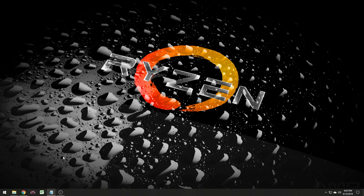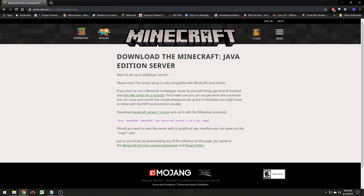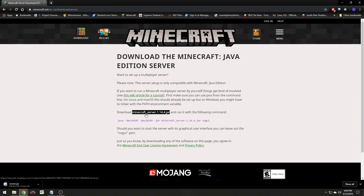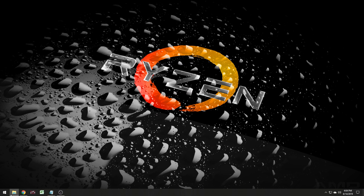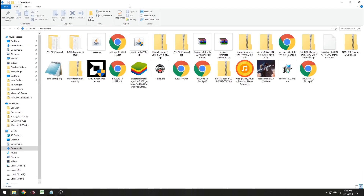The next step is to download the Minecraft server executable. Go to this URL — minecraft.net/en-us/download/server — and download this jar file right here. It's a Java Runtime Environment file, it's going to be server.jar. Once it downloads you can show it in folder and it'll pop up. Now we've got our server.jar — this is the one we just downloaded.